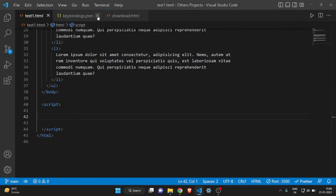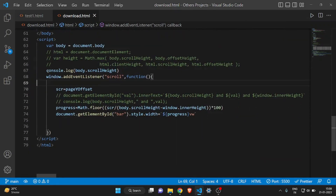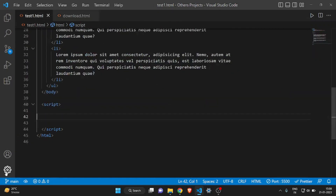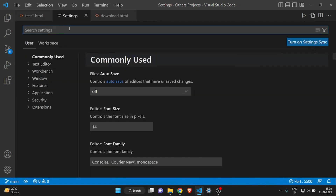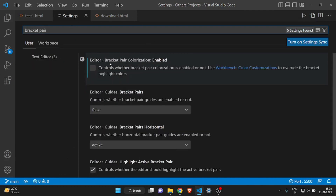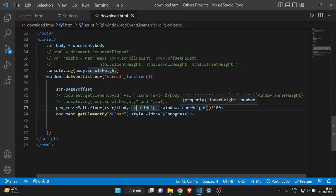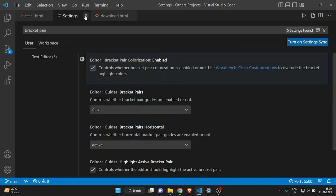The next thing is bracket colors. I have an HTML file with some JavaScript functions — all the brackets are the same white color, making it difficult to see where a bracket opens and closes. To fix this, click Settings, then Settings again, and search for 'bracket pair'. There's a setting called Bracket Pair Colorization — just check the box. Now all the brackets are colored so you can see where each one opens and closes, which helps a lot with debugging.